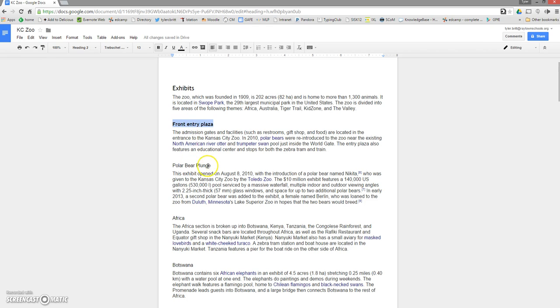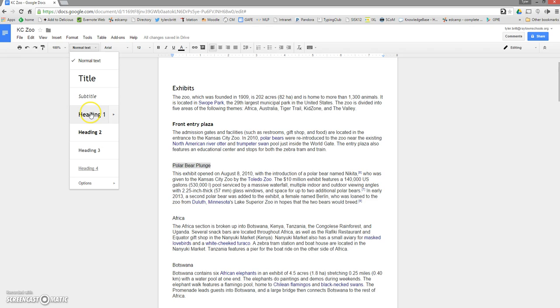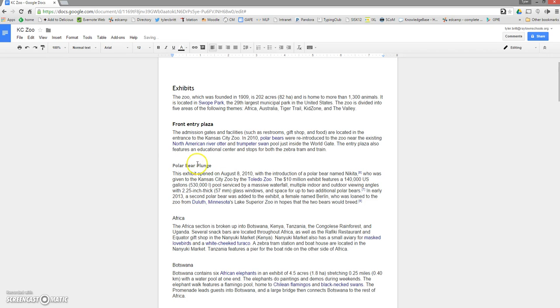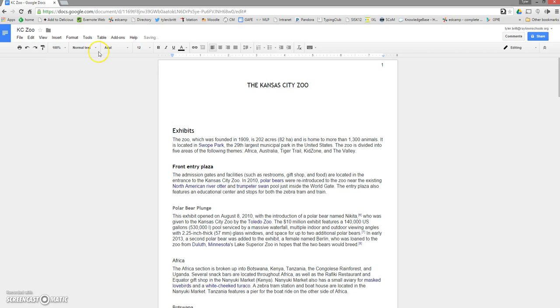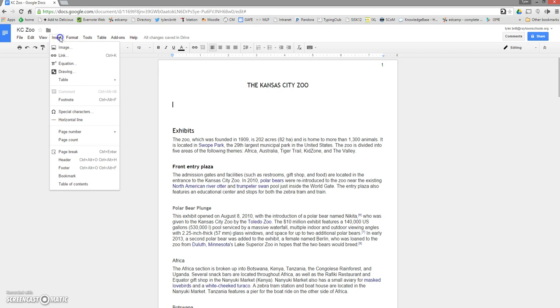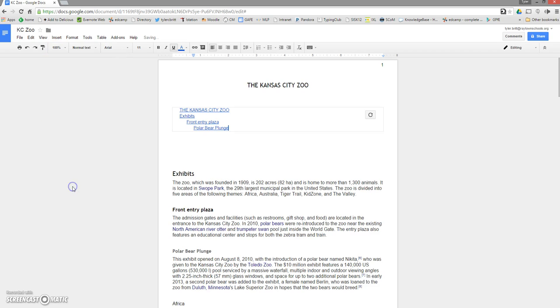The front entry plaza, one of the main attractions there, of course, are Berlin and Nikita, our polar bears. So I'm going to select that text and just as you might suspect, it's not a main heading or a subheading. It's underneath the subheading of front entry plaza. I'm going to select that. You're going to notice that makes it gray. It's a little bit smaller. You'll notice all three of these are different. I'm going to just go ahead and go up to the top area and I'm going to go ahead and hit Insert, scroll to the bottom, and click table of contents. You'll see my table of contents start to generate. I've got the Kansas City Zoo at the very top, and then I have exhibits under that, it's front entry plaza, and then polar bear plunge.